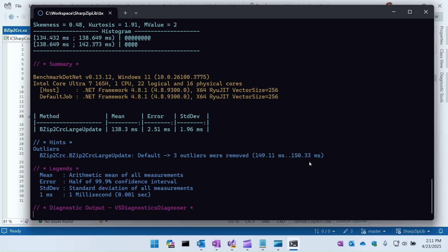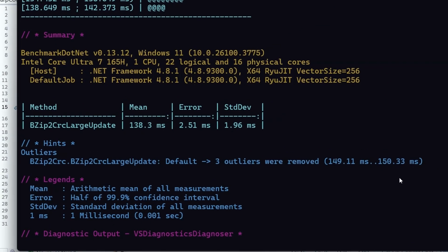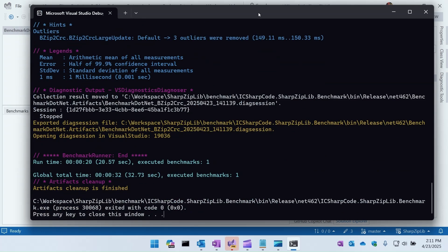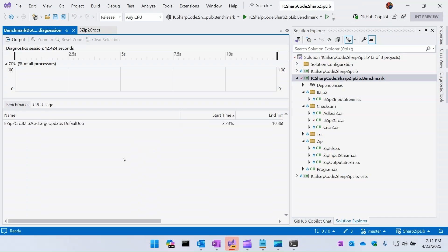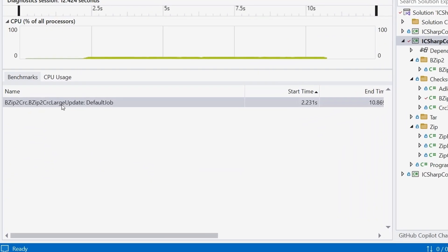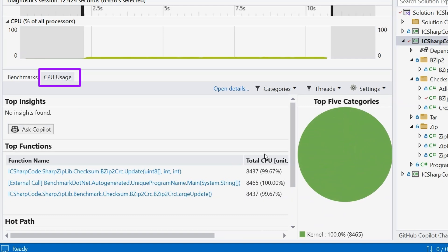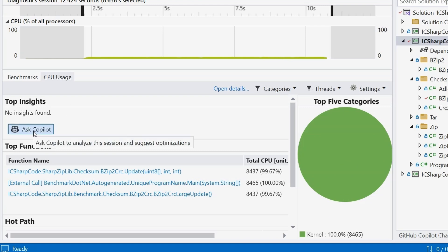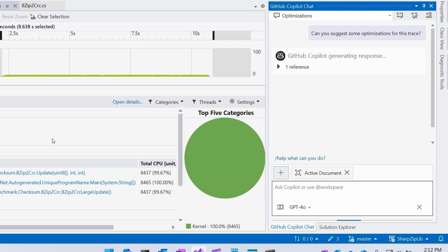After running my benchmarks I can see it takes an average of 138 milliseconds, and I want to see if I can make this faster. I don't know a whole lot about this codebase, but with Copilot's help I think I can. I'll select my benchmark, move over to the CPU usage tab, and get the normal summary results showing top functions, hot path — and under top insights we don't have any automated insights, but I can ask Copilot.